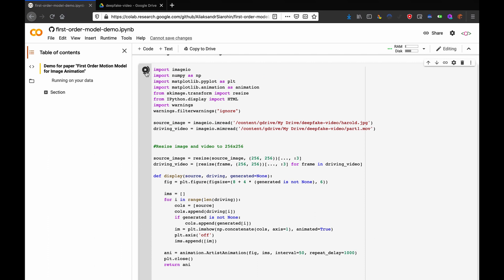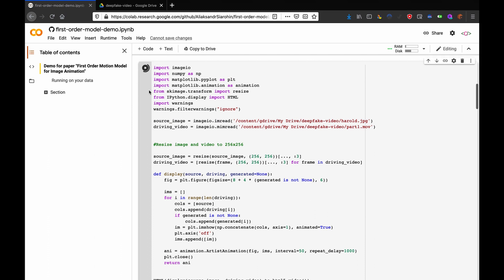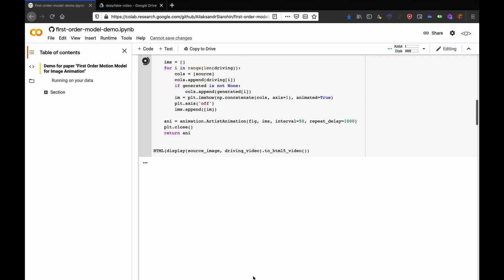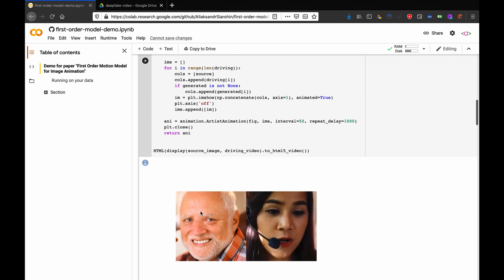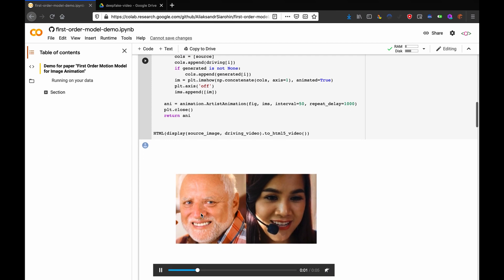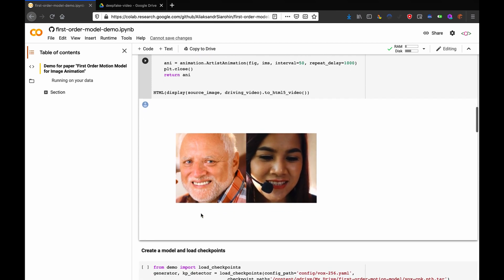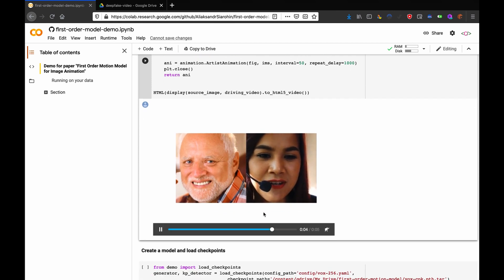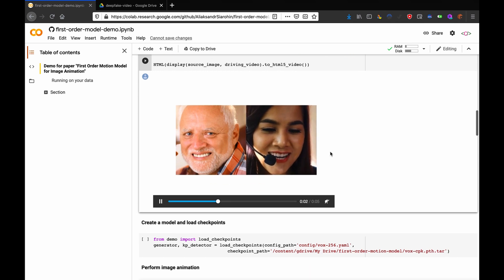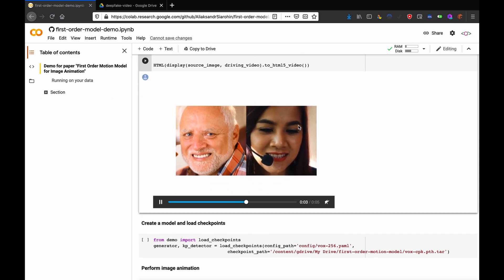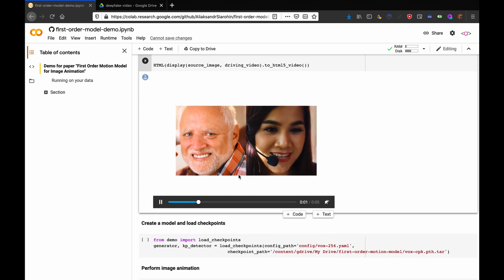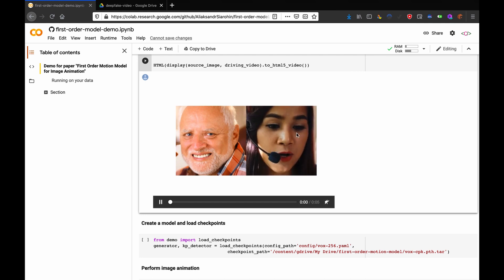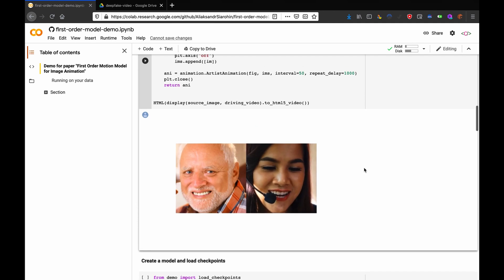This one's going to take a little bit, but once it's finished down here, you should see your image and your video side-by-side. Well, look, there it is. My image and my video side-by-side. So, what's going to happen next is the AI is going to take the face expressions from this video and put them onto this image.